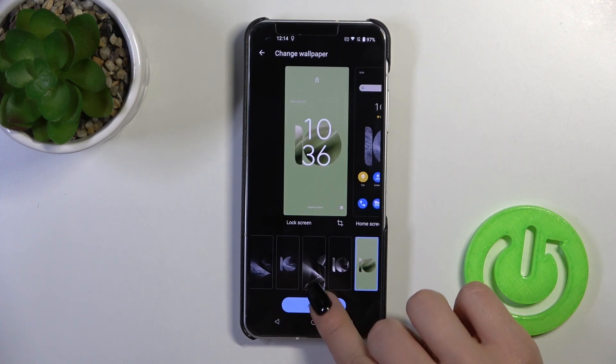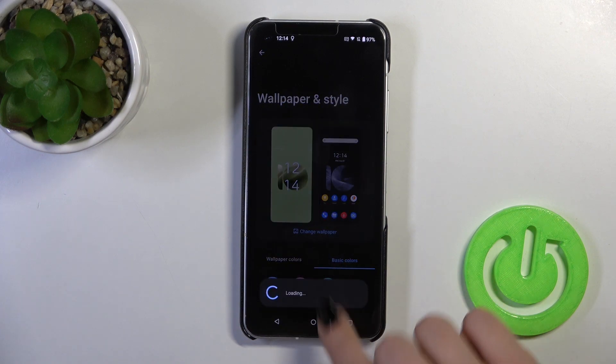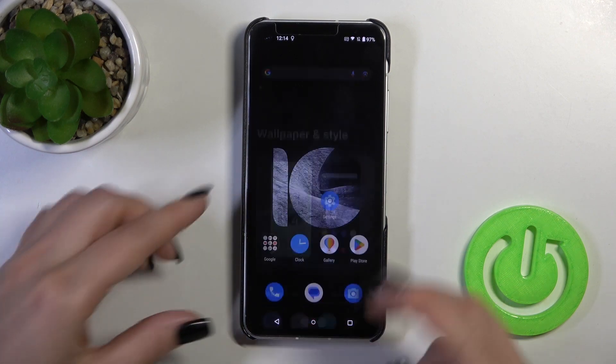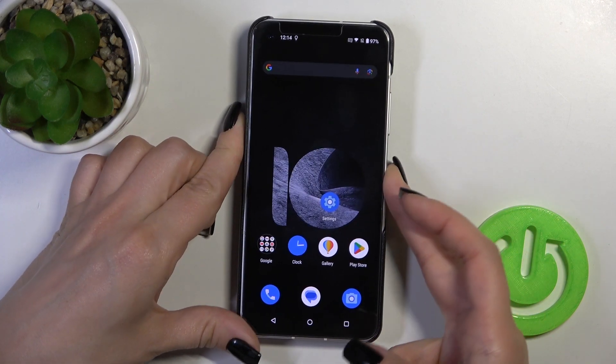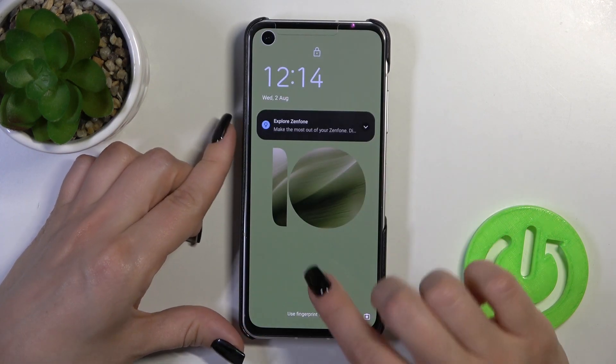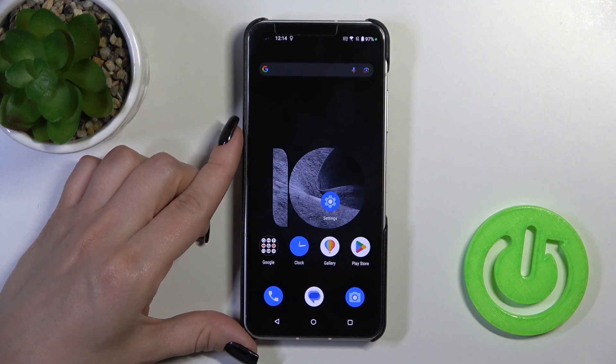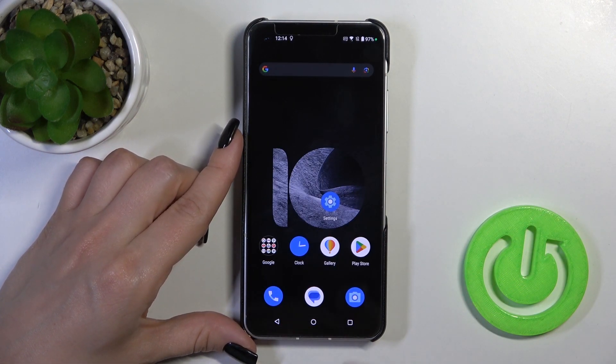I'll use this one, for example. Tap to apply, wait a second, and let's check — we can see that we just successfully changed our lock screen wallpaper.